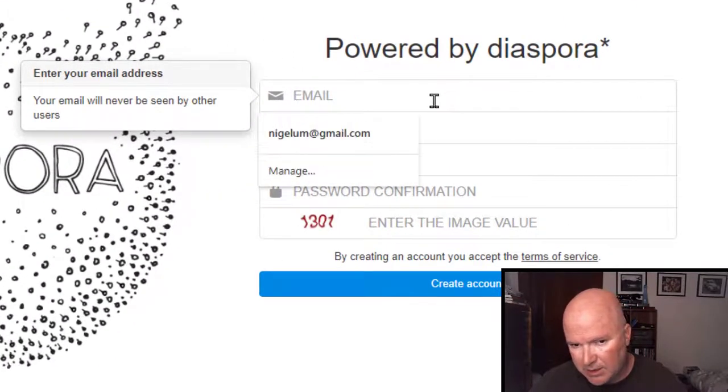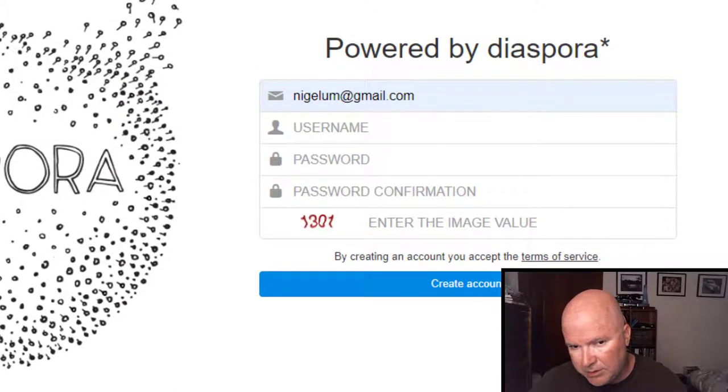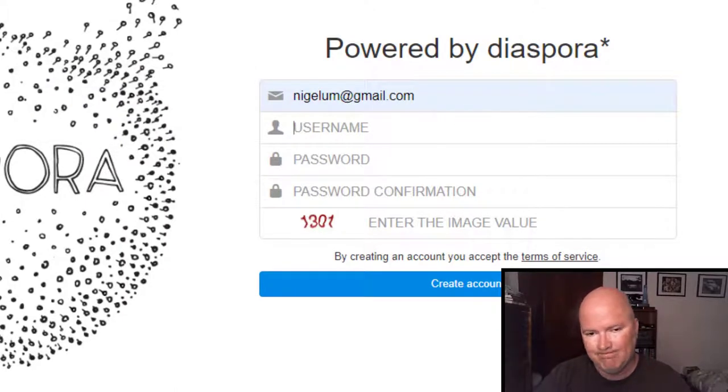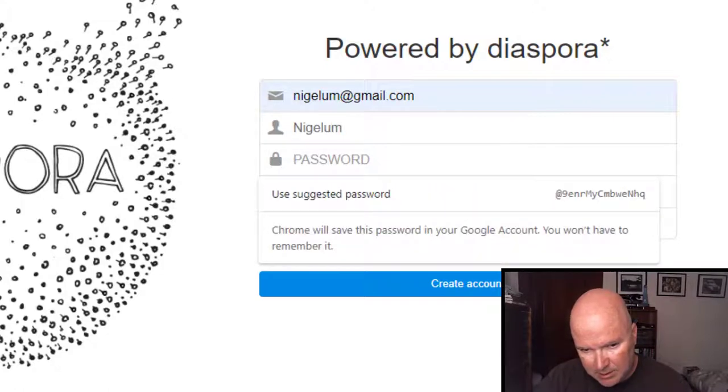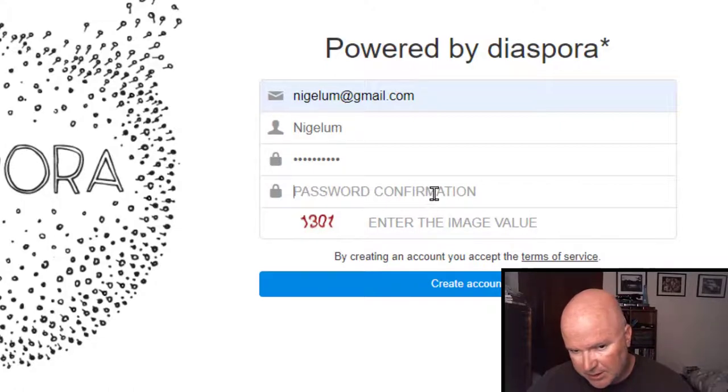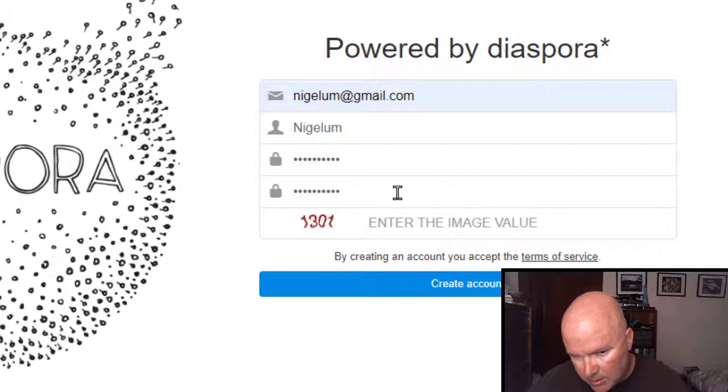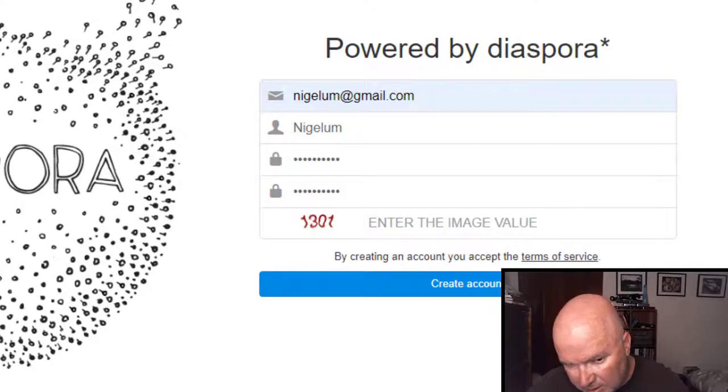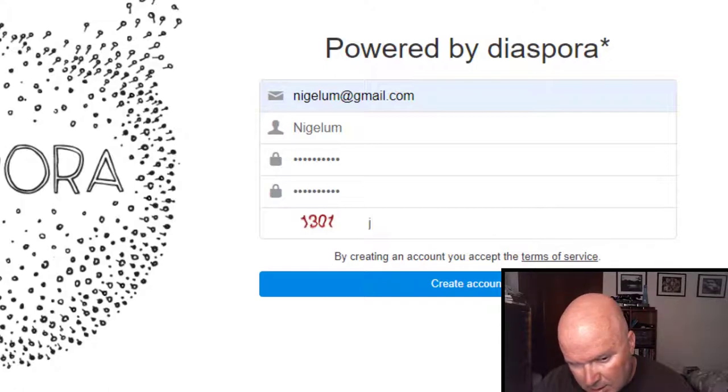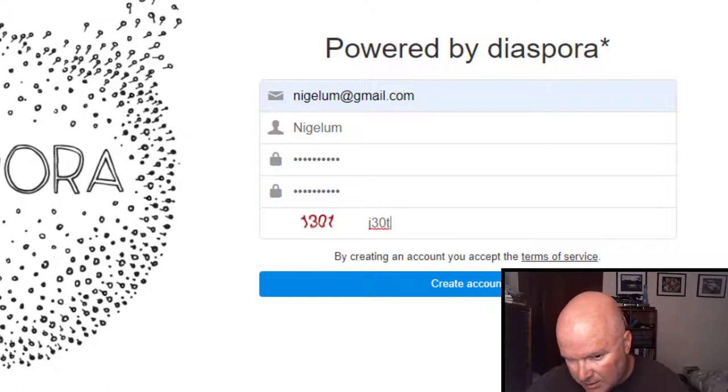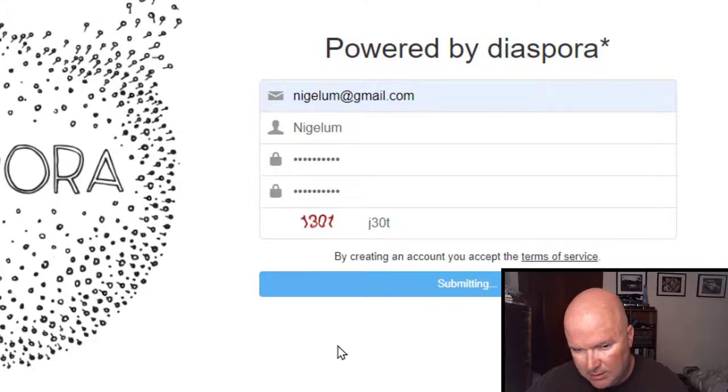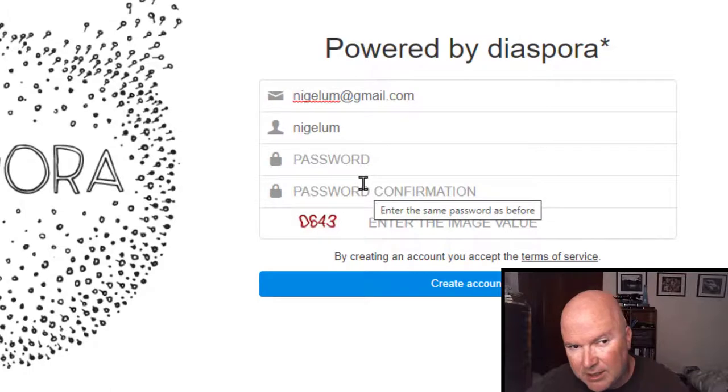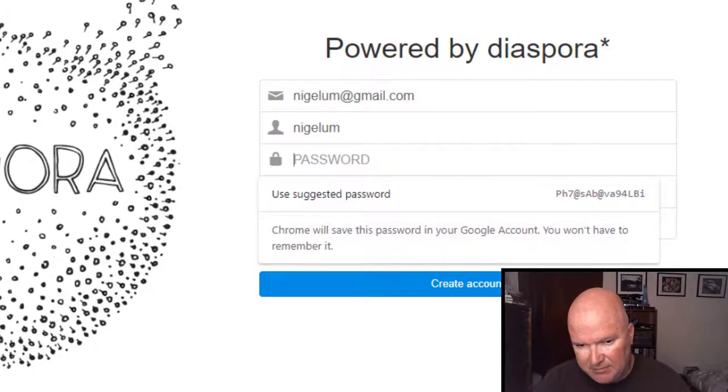Power by this. Let's go ahead and put in my email username. Let's just do Nagila. I wants to password confirmation. Enter the image value. I always have a hard time with these. I screwed up. Human verification failed. Let's try this again. I think I tend to overthink these things.